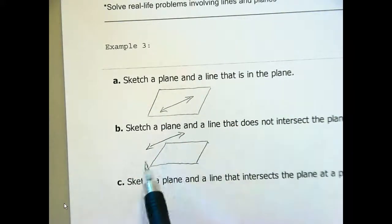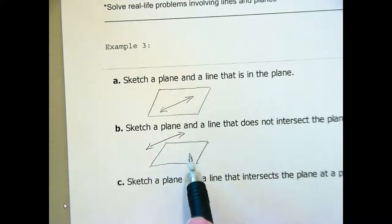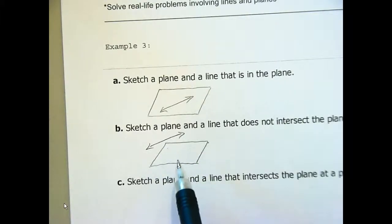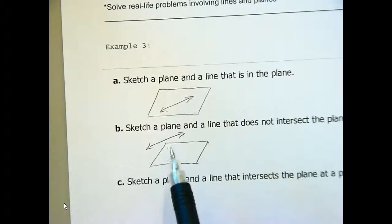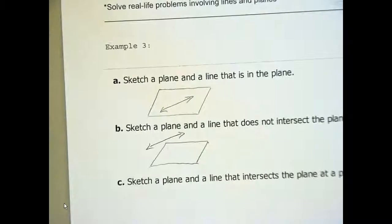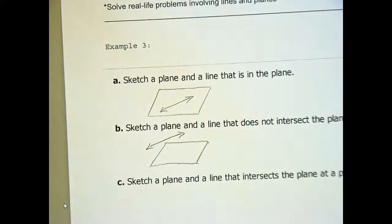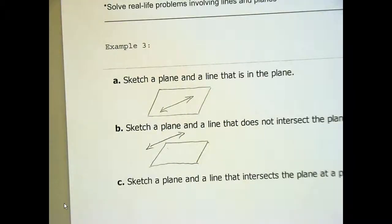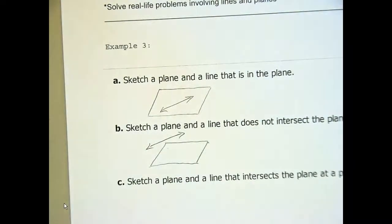I want you to find a line in this classroom that is parallel to a plane and point it out to your neighbor. The lights and the whiteboard — good. The floor and the table are actually parallel planes. We also have these things called skew lines that we're going to talk about later, when we're dealing with different lines.